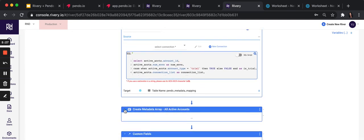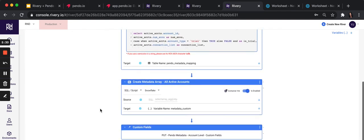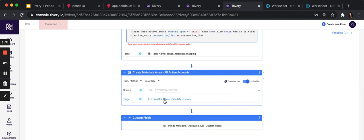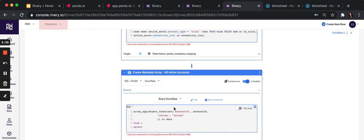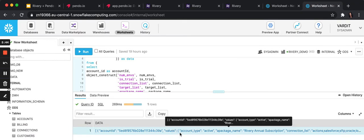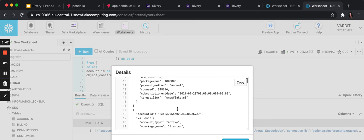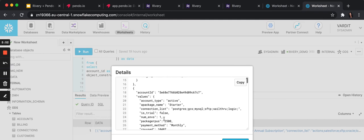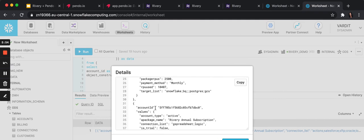And then the second step is creating the body or the payload you want to send. Again, SQL script in Snowflake, and this is just constructing what the body would look like. This would be like an example. This is what the payload we send to Pendo would look like. Key values. This is the account. This is all the data we want to send. Again, the account, all the data we want to send.